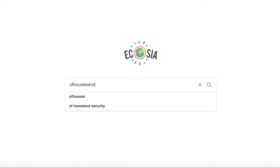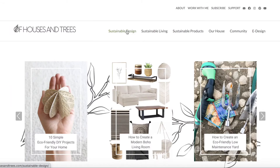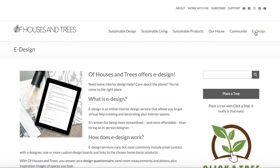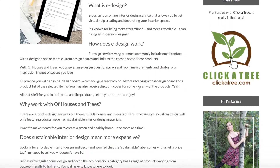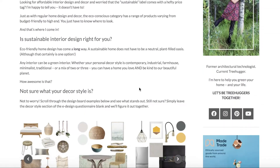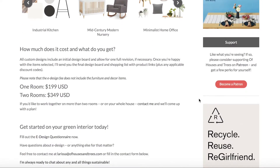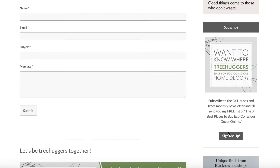Hello everyone, Larissa here. This video comes to you via Of Houses and Trees, where I blog about sustainable design, sustainable living, sustainable everything. I recently redesigned my entire site and I'm super proud of it, so I would really appreciate it if you headed over there. You'll find tips on green design and decor, eco-friendly living, and I also offer e-design. You can also subscribe to my monthly newsletter, Let's Be Tree Huggers Together.